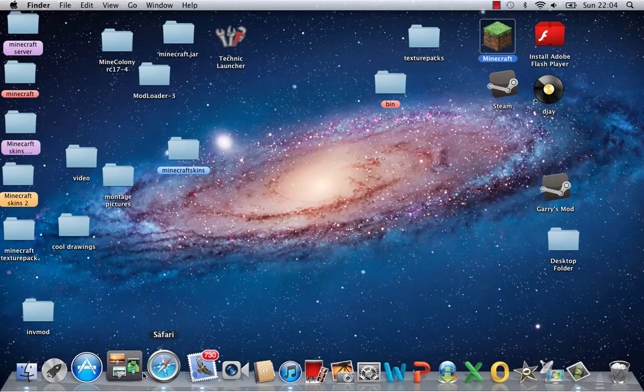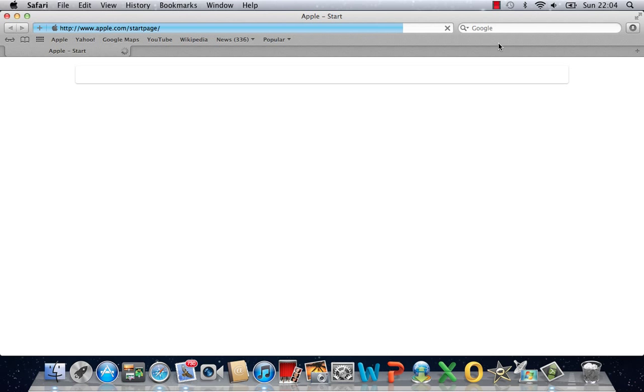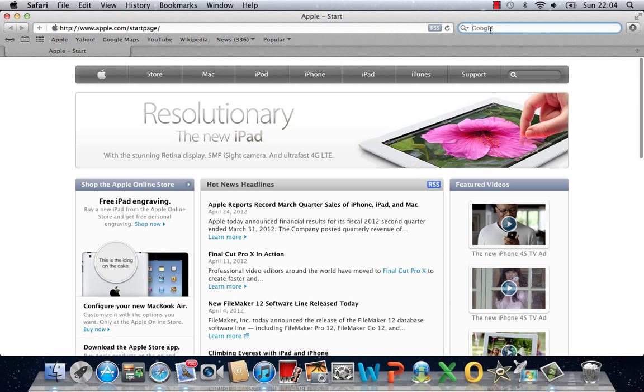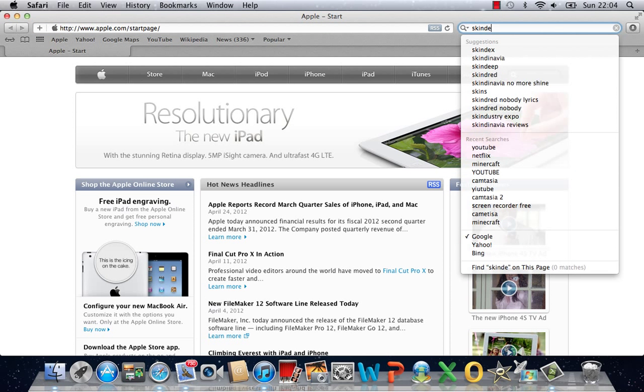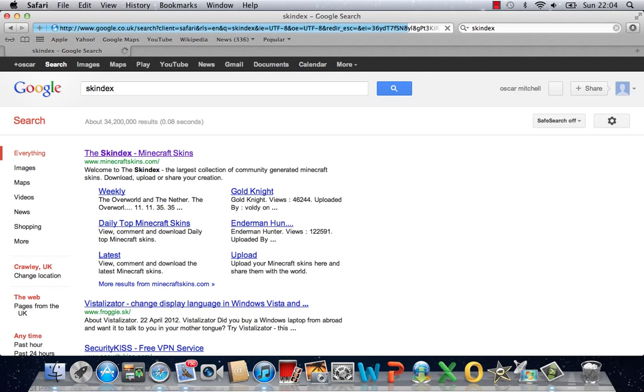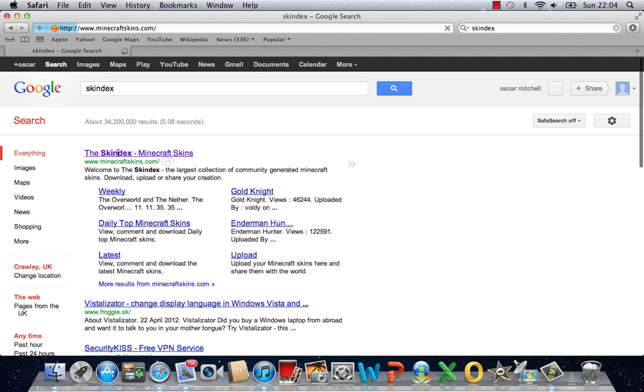Now, I am going to load up internet and you are going to want to, I am going to go to Skindex, click on it.